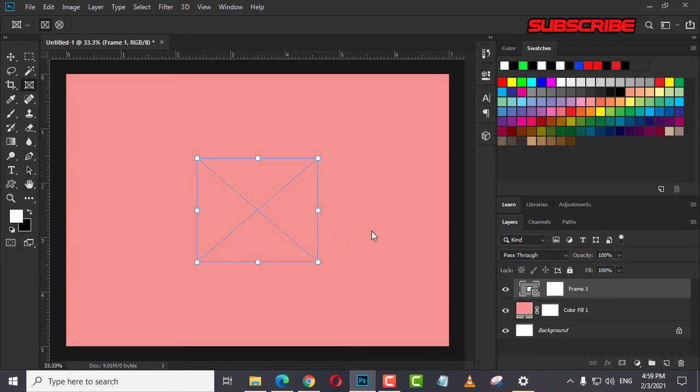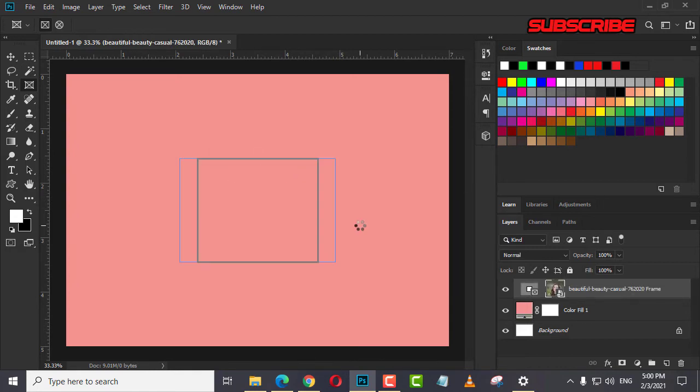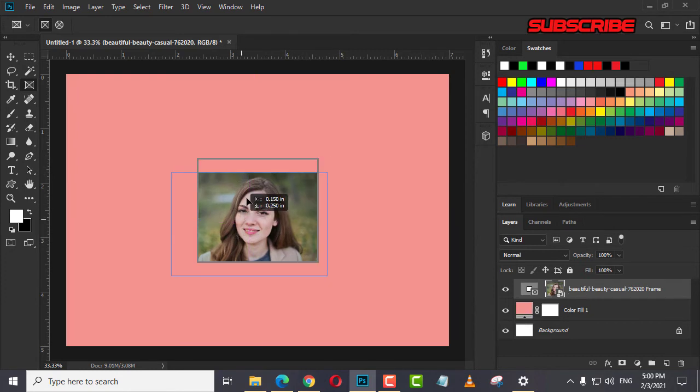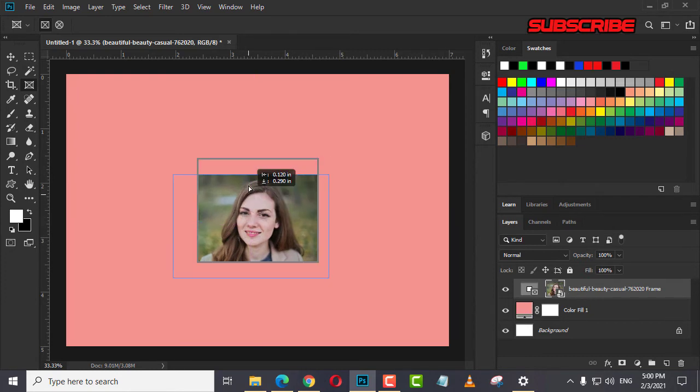And let's go back here. Let's choose this model. Sorry for my slow computer. That's it. She's inside the frame. Did you see that?